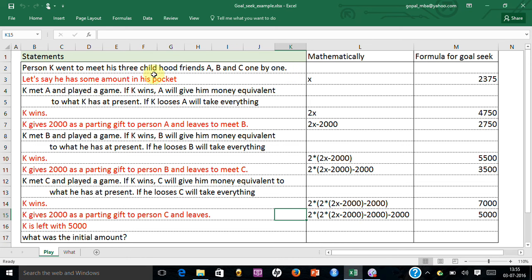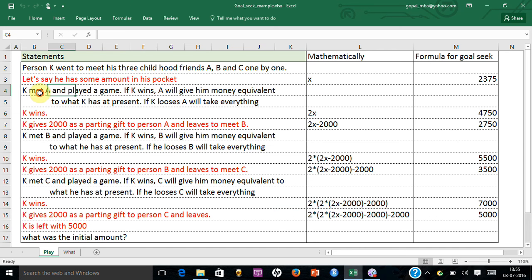Let's say K had some amount in each pocket called X. K met person A and they played a game. If K wins, A will give him money equivalent to what he has at present — so K will get two X — but if K loses, A will take up everything.